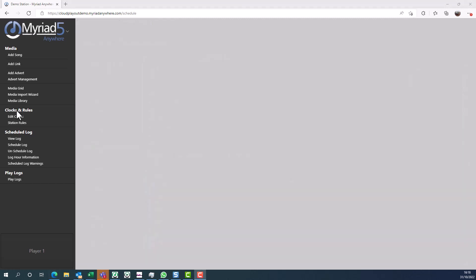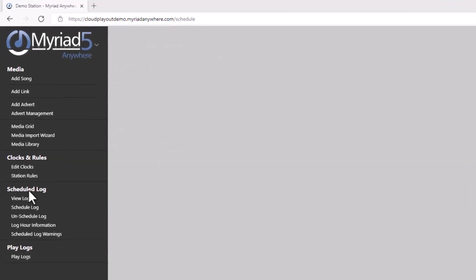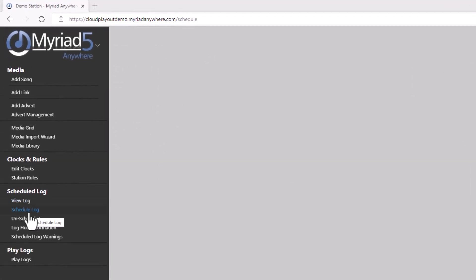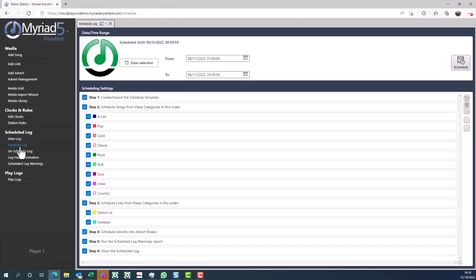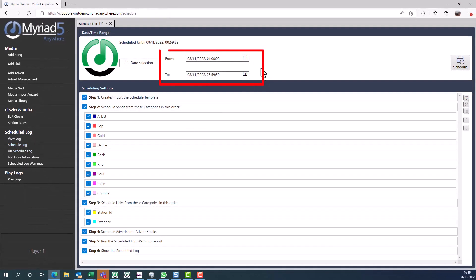Now that we have our rules and our clock sorted, we can actually schedule some content in our system. Click on schedule log, choose the time and date that you want to schedule, then click the schedule button.